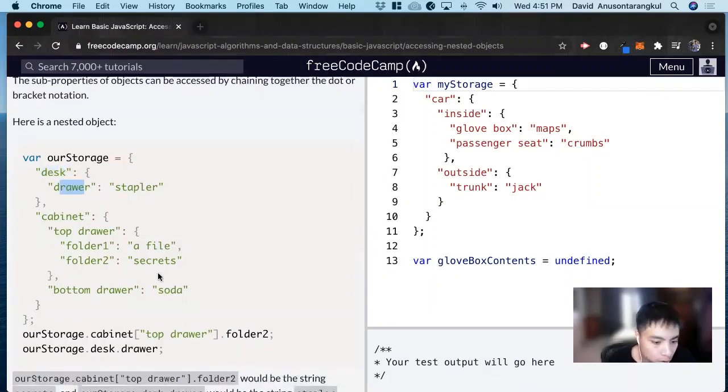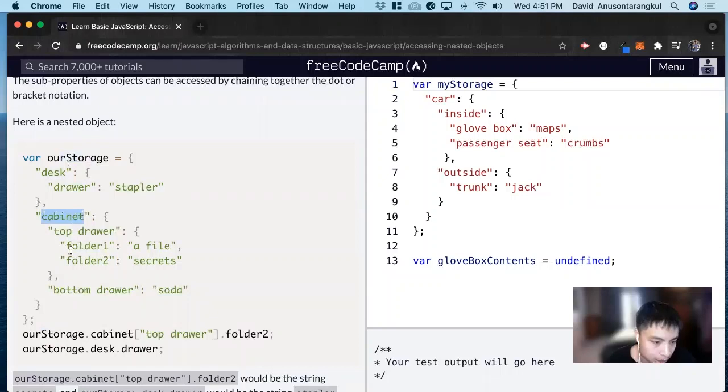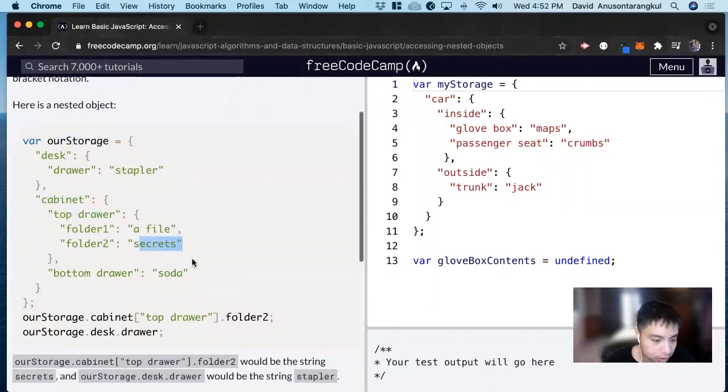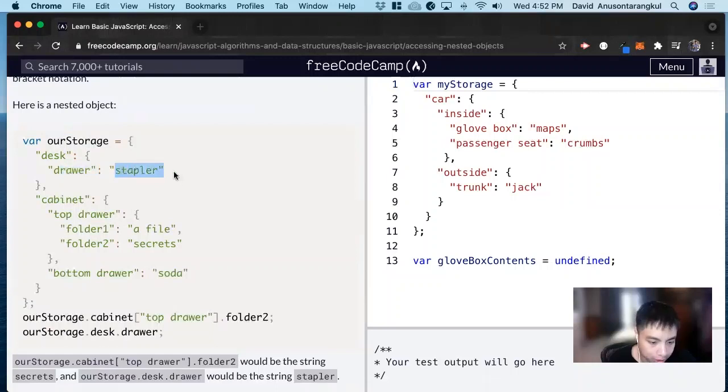So when you access different ones, you can look at this one. This one's looking at the object ourStorage, dot cabinet, dot top drawers, and then folder two, and we get secrets. The second one is looking at ourStorage, desk, and drawer, which will get us a stapler.